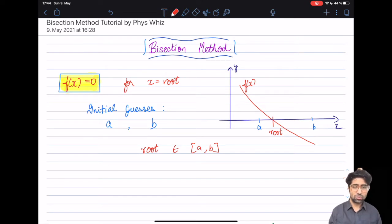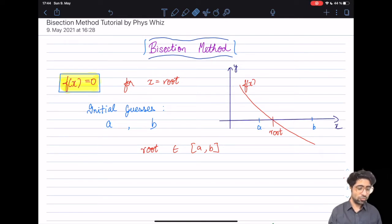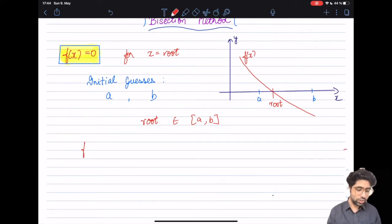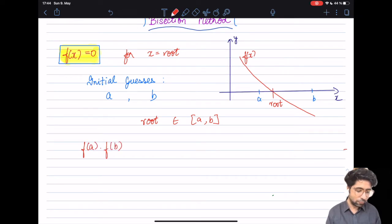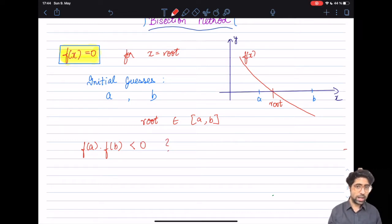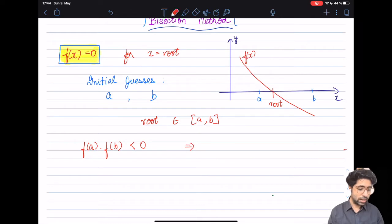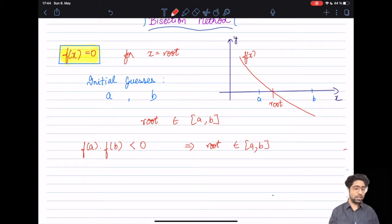The answer is actually very simple. You can easily verify that your initial guesses bracket the root by checking whether f(a) multiplied by f(b) is less than zero. If f(a) × f(b) < 0, then it implies that the root lies within the interval a and b.